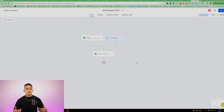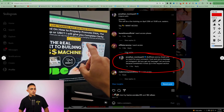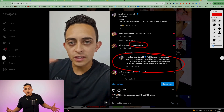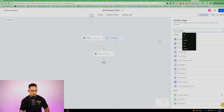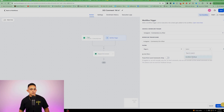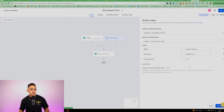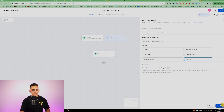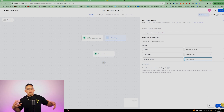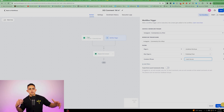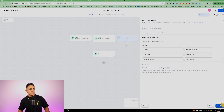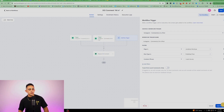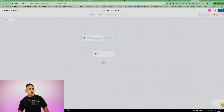You can also do multiple triggers on the same workflow. For example, if on one video you said 'comment I want access,' you can add another trigger — same setup: Instagram comment on post, page is Jonathan Montoya, contains phrase 'I want access.' Depending on what you're doing, you can have multiple triggers all firing into the same comment reply workflow. I'll delete the extra one for now and just leave the 'I'm in' trigger for testing.